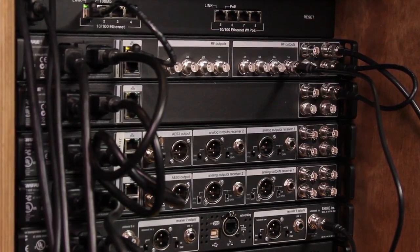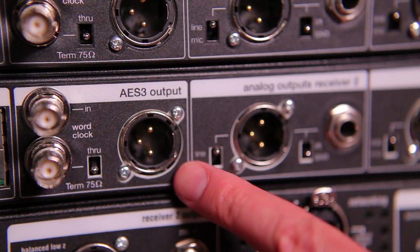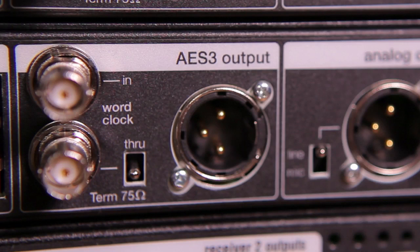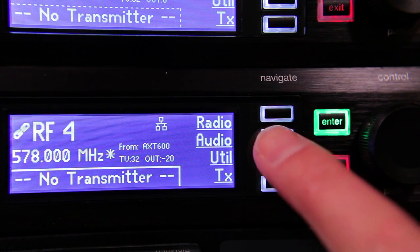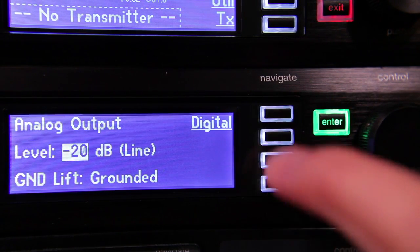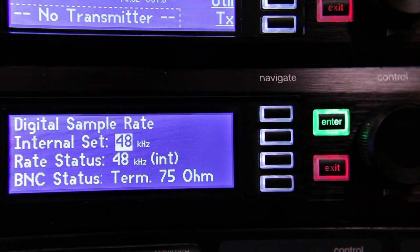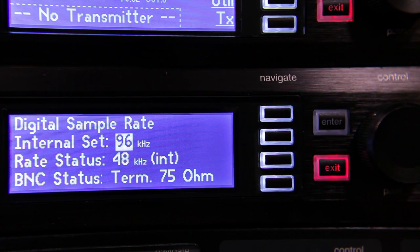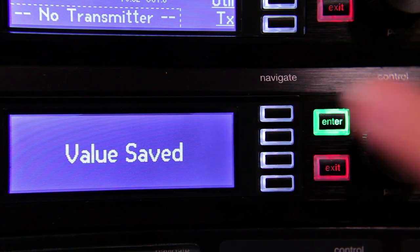A digital audio output is provided for channels 1 and 2 via the AES-3 XLR connector on the rear panel of the receiver. This is a 24-bit signal with a selectable sample rate of 48 or 96 kHz. To set the sample rate, use the navigation keys to go to the Audio Output Digital submenu. Turn the control wheel to select the desired sample rate and press Enter to save the setting.